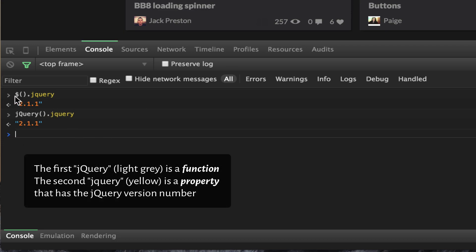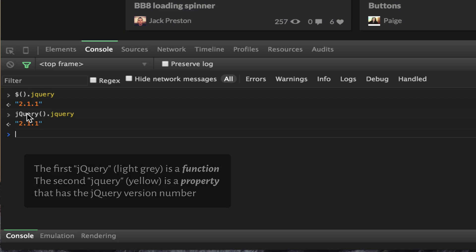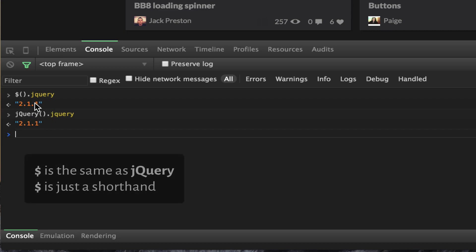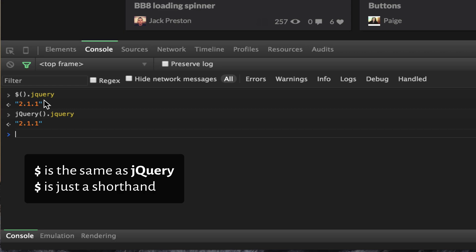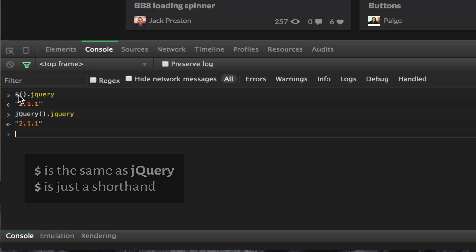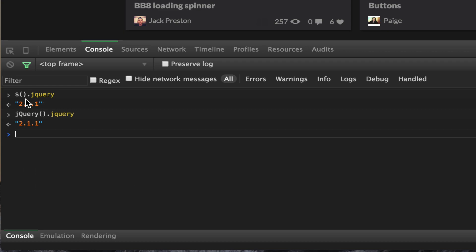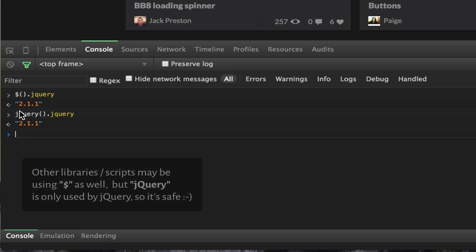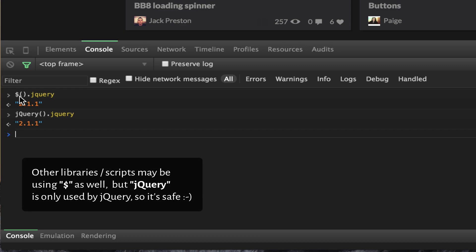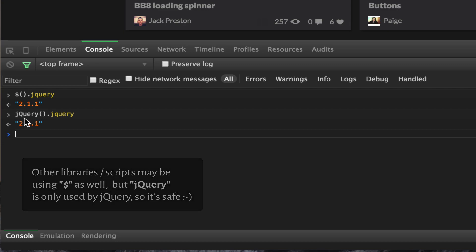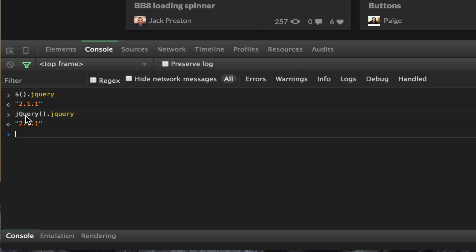Dollar sign is the shorthand version, but there are other libraries and scripts that use dollar sign, like Prototype and PHP, so sometimes they conflict with each other. If the shorthand version doesn't work, you can use the jQuery version instead. This should work every single time.